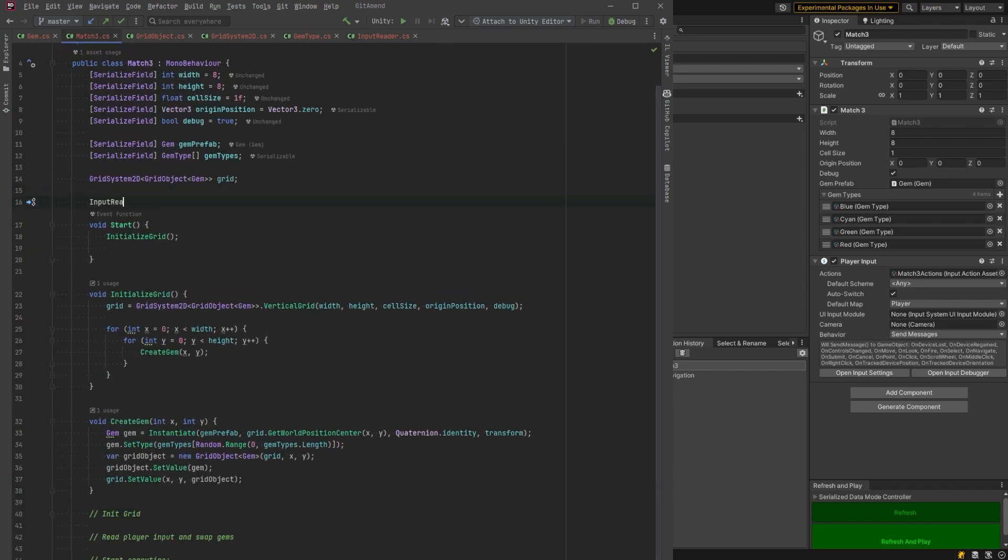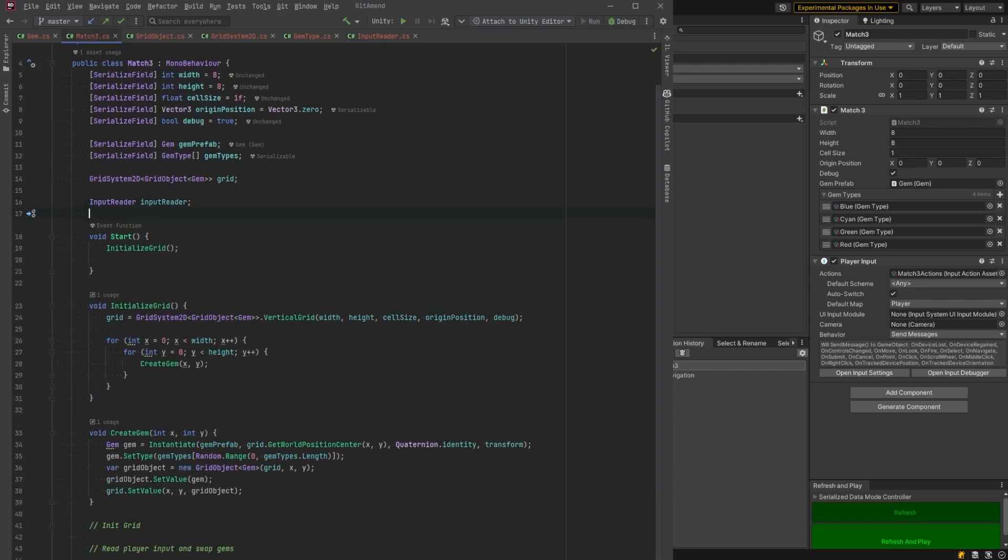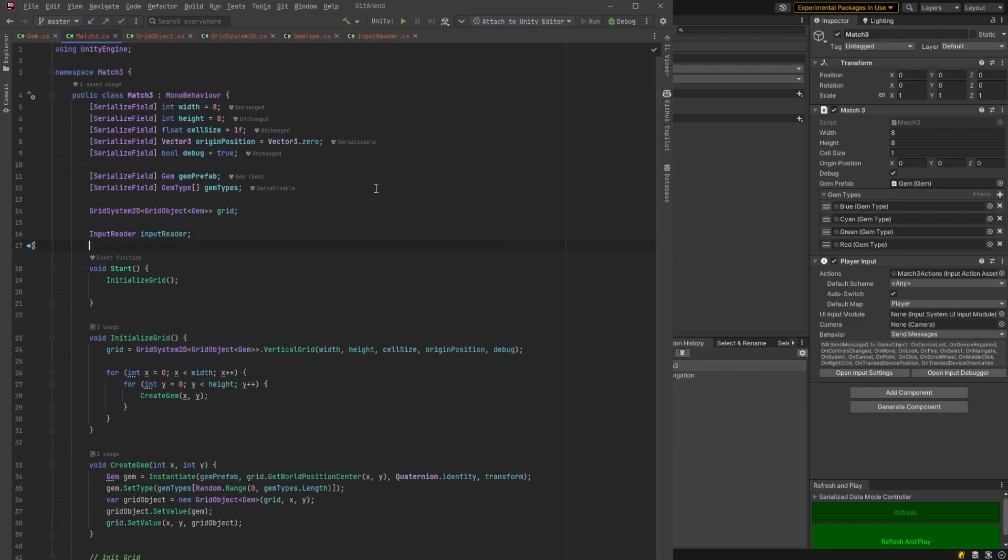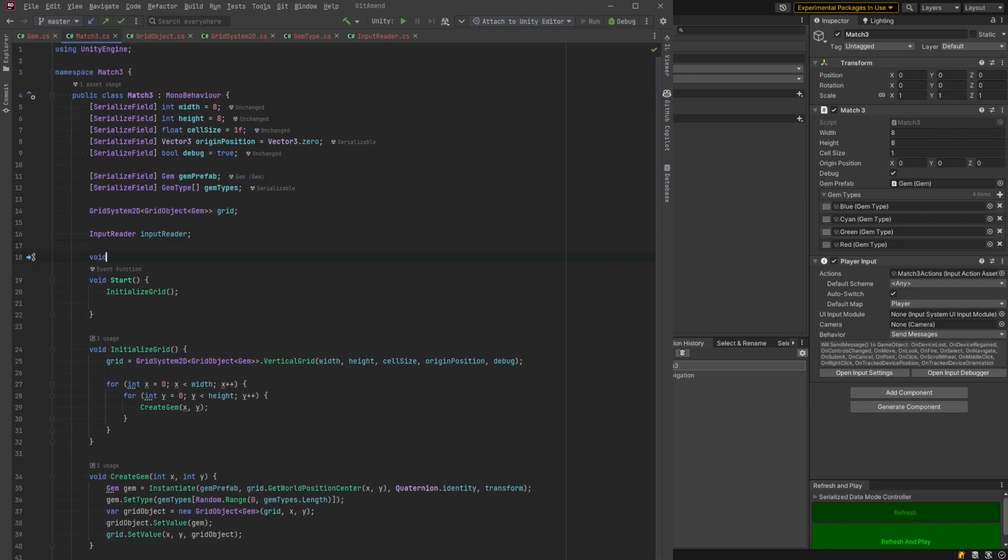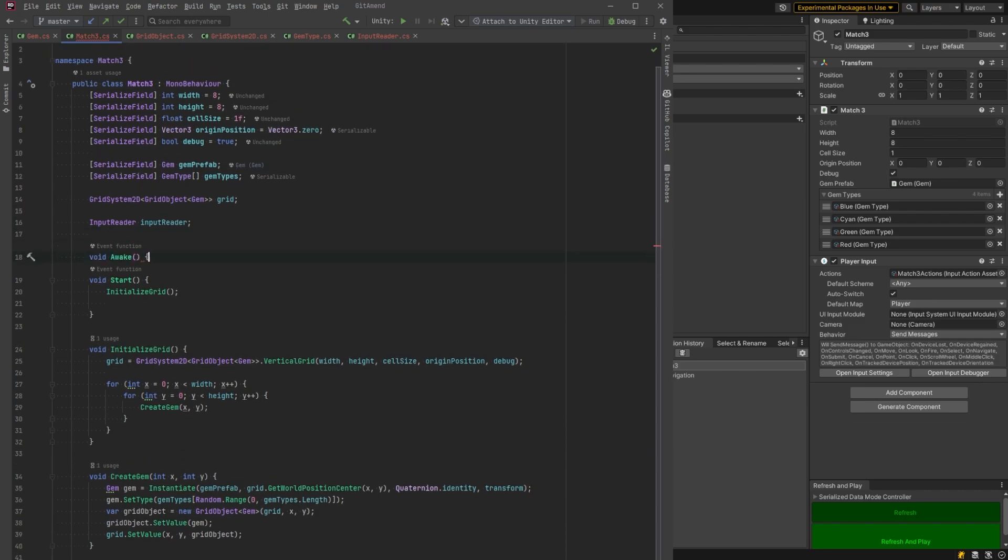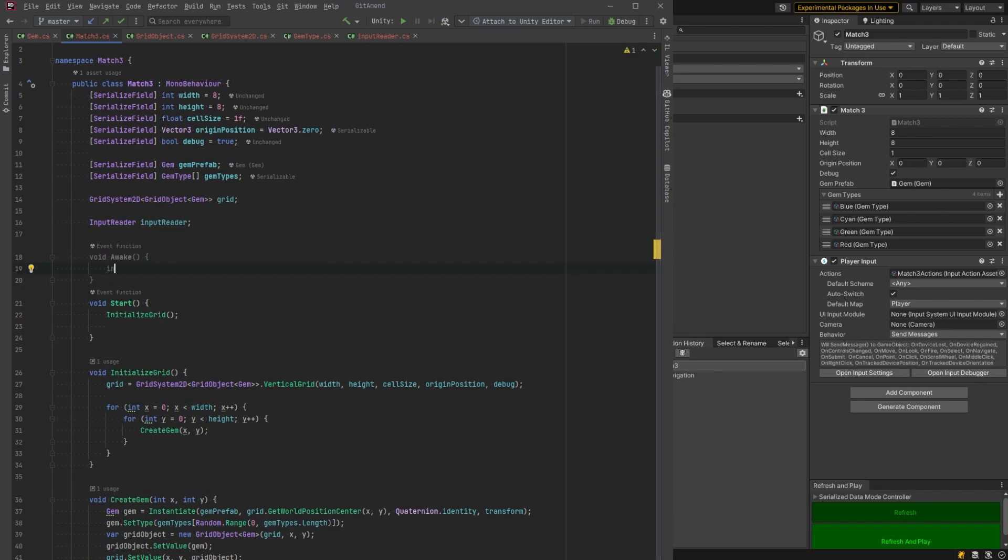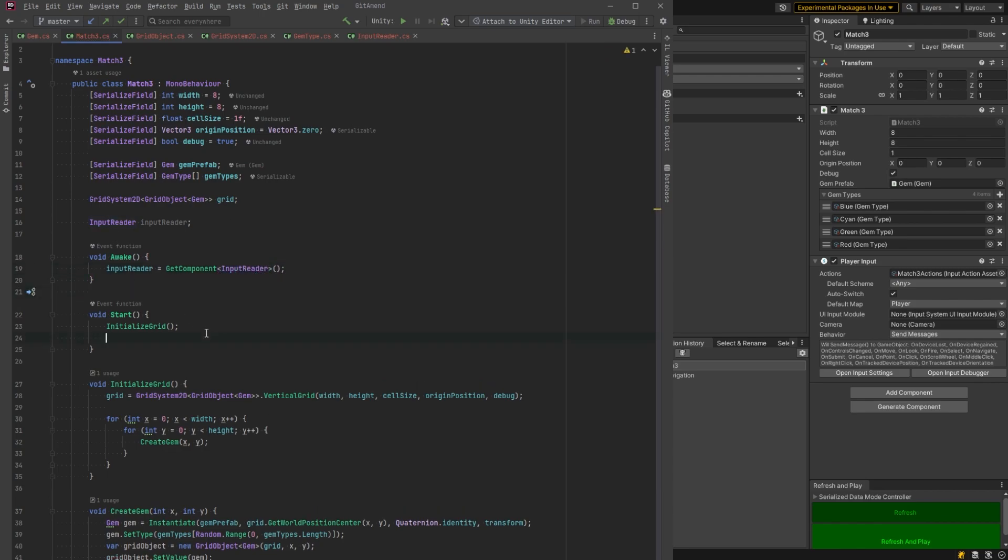So let's make a reference to it in the match three class. We're going to define our input reader. We're going to have to get a reference to that. Let's make an awake method. Copilot's making a suggestion, but I just want to get it using get component. Okay.